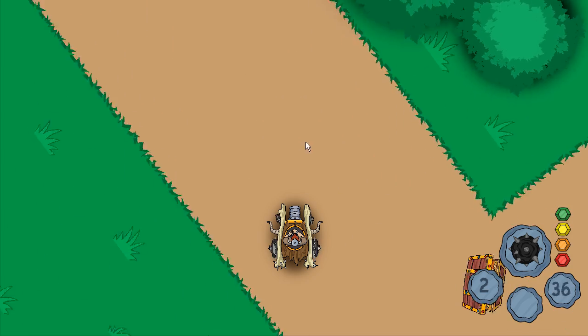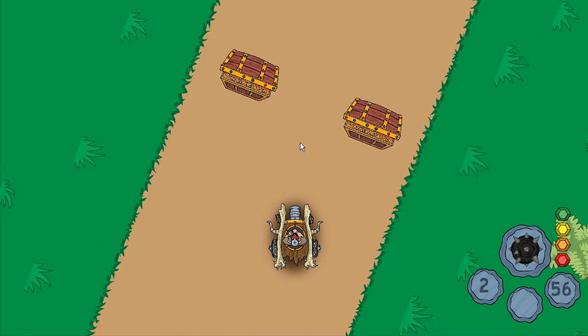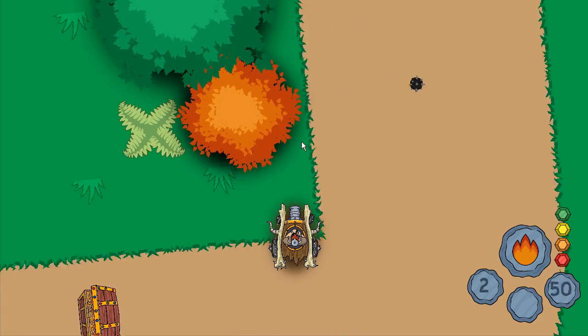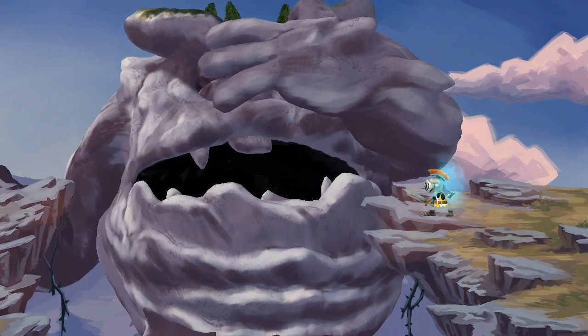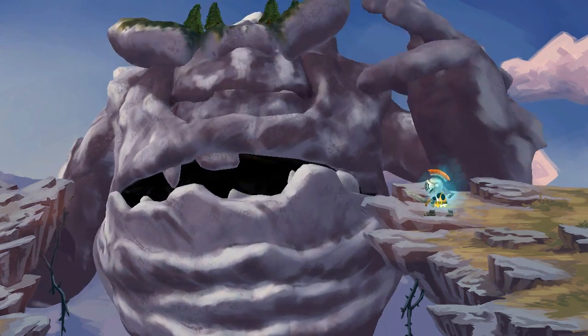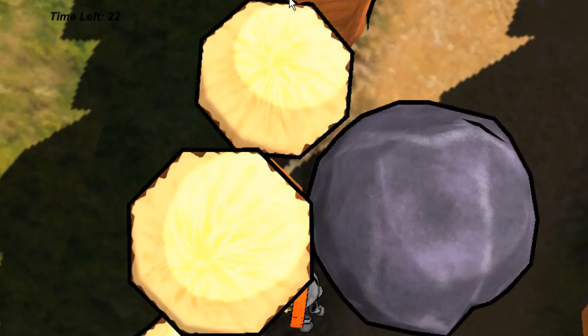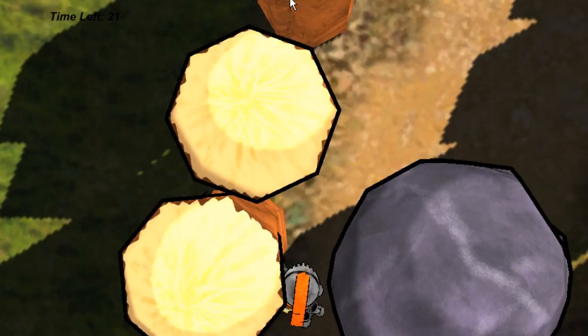Creating engaging and captivating games with the Unity game engine is easier than ever before with proven training from top game developers.